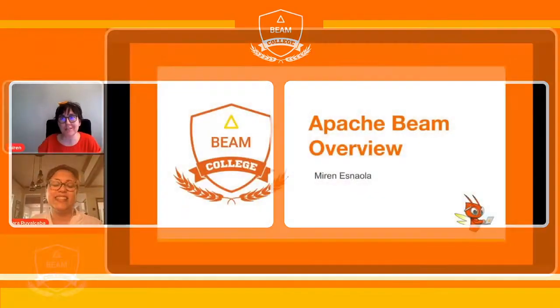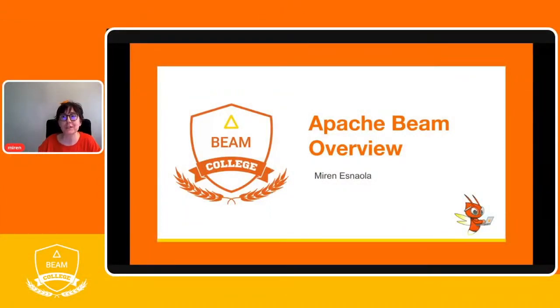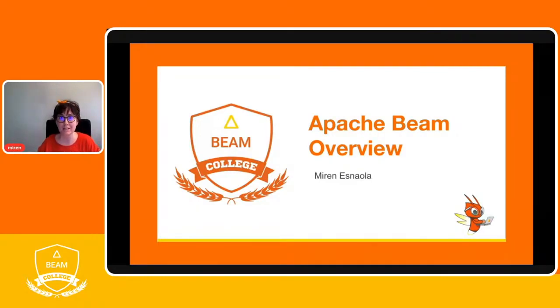Today Mirren is going to share with us an overview about Apache BIM — the BIM model, the BIM component schemas, and everything else. Welcome Mirren, please go ahead. Hi Mara. Welcome everybody to this Apache BIM overview session. The goal of this session is to introduce you to the key concepts of the Apache BIM model so you get a taste of it, become excited about it, and start designing and developing data pipelines using it.